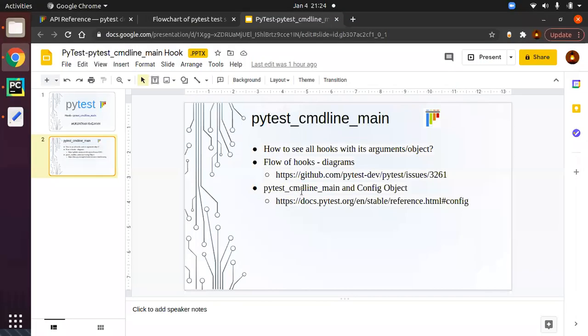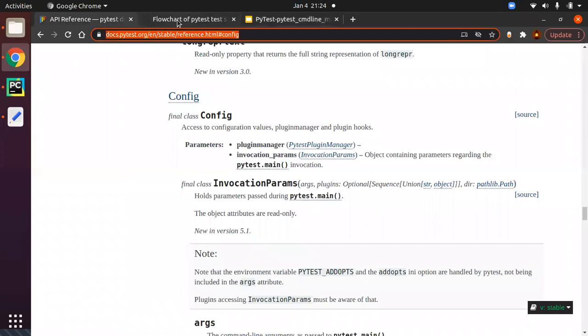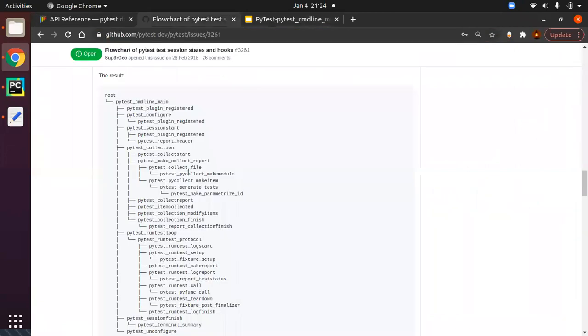The first question is: how do we see all the hooks? Before going to the programmatic way, we will understand how to look at them. This URL has been given in the command section — I will be providing that.